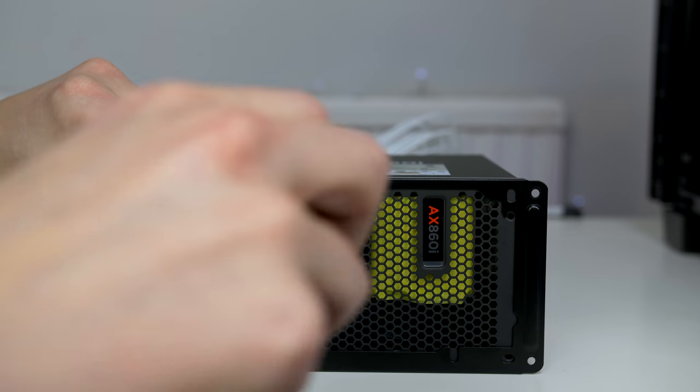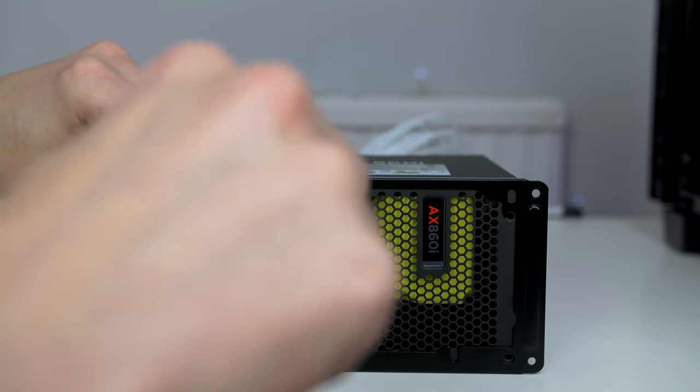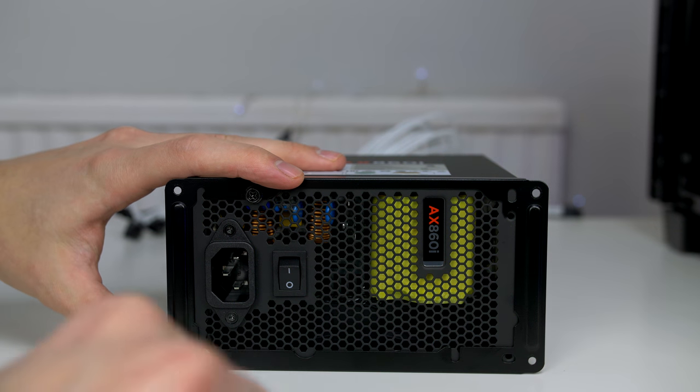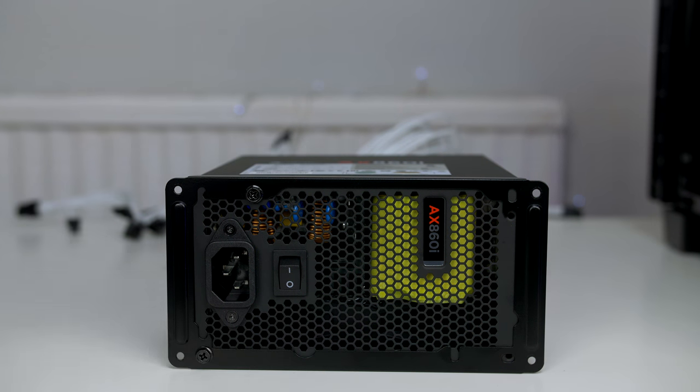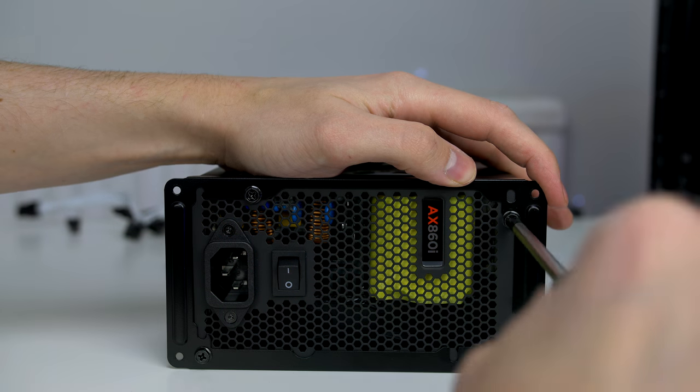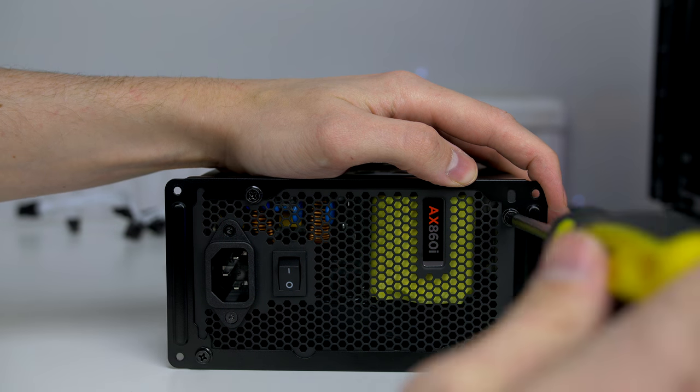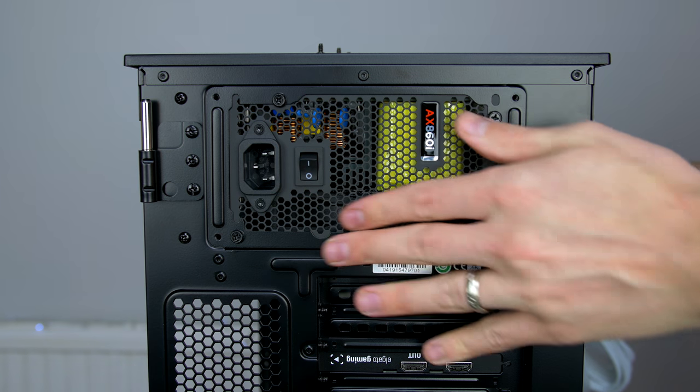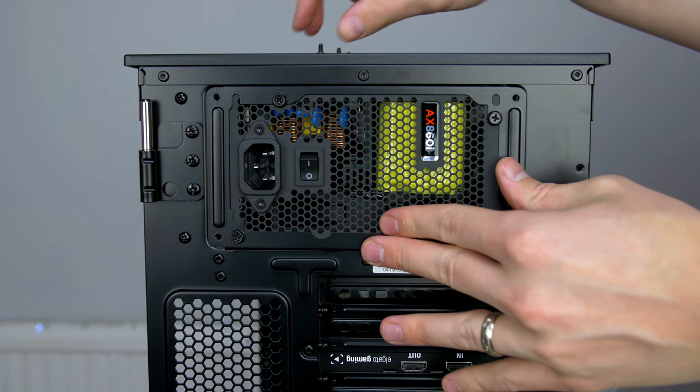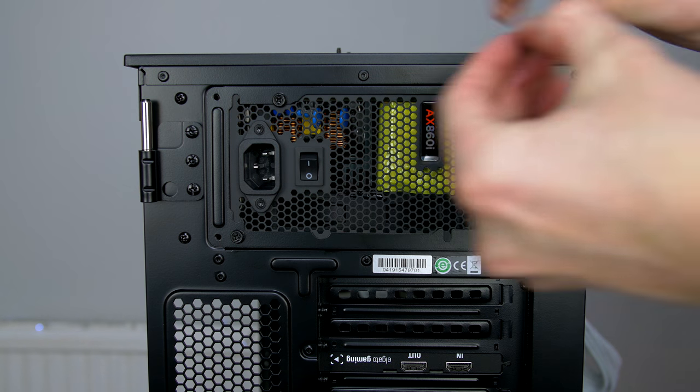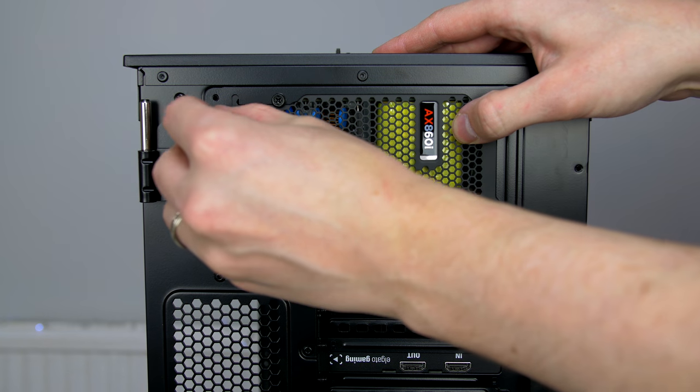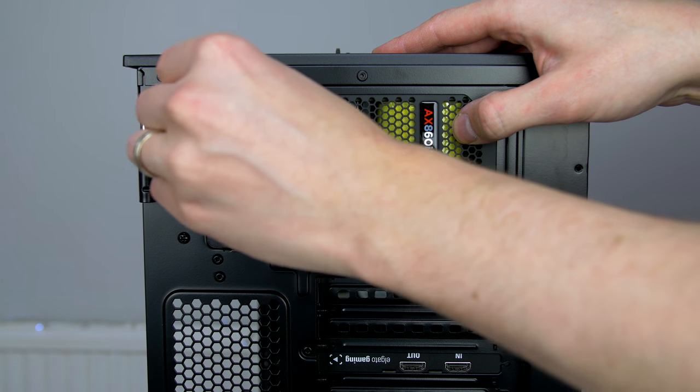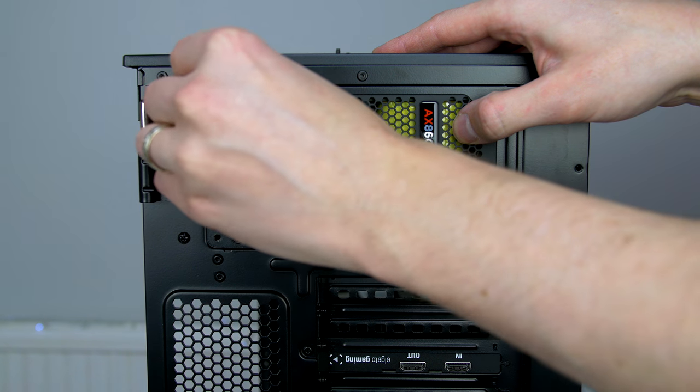Next up, what we have to do is take the shield for the power supply off of the case and simply place it on the power supply itself. Simply match the holes up and use the screws provided to tighten it into place. Then you can go ahead and place the power supply in the case and tighten it down with the thumb screws provided.